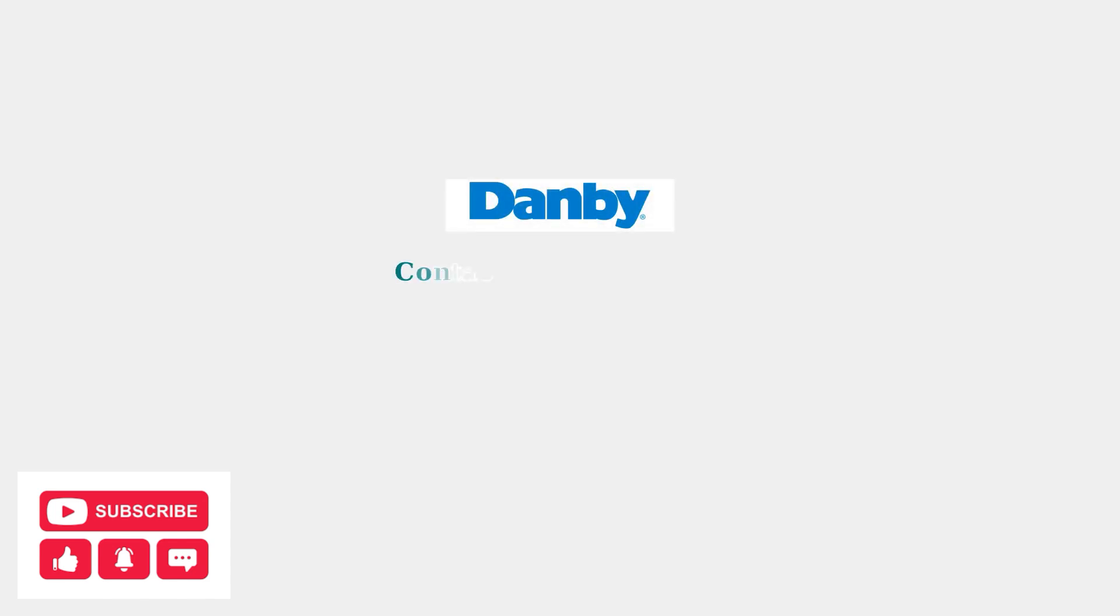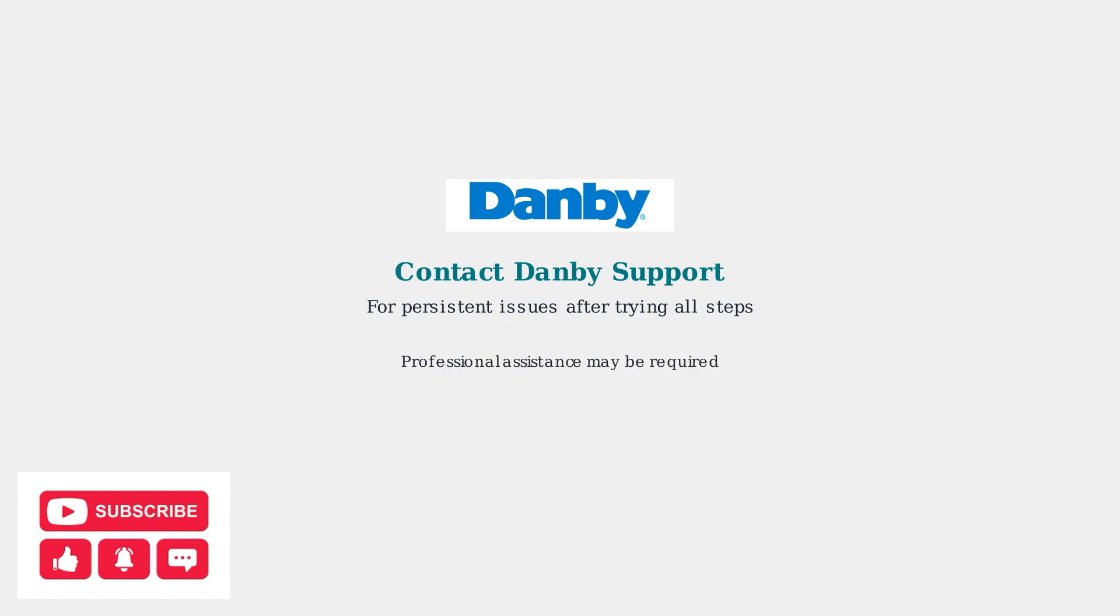If all troubleshooting steps have been exhausted and the AP error persists, contact Danby customer support for professional assistance. They can provide model-specific guidance and determine if hardware replacement is needed.